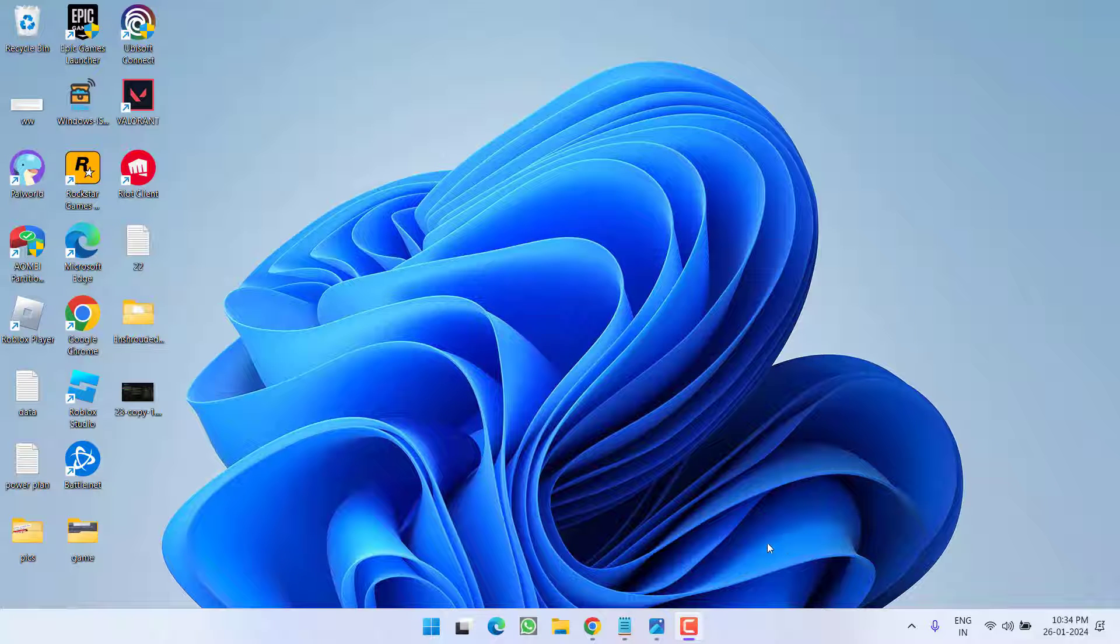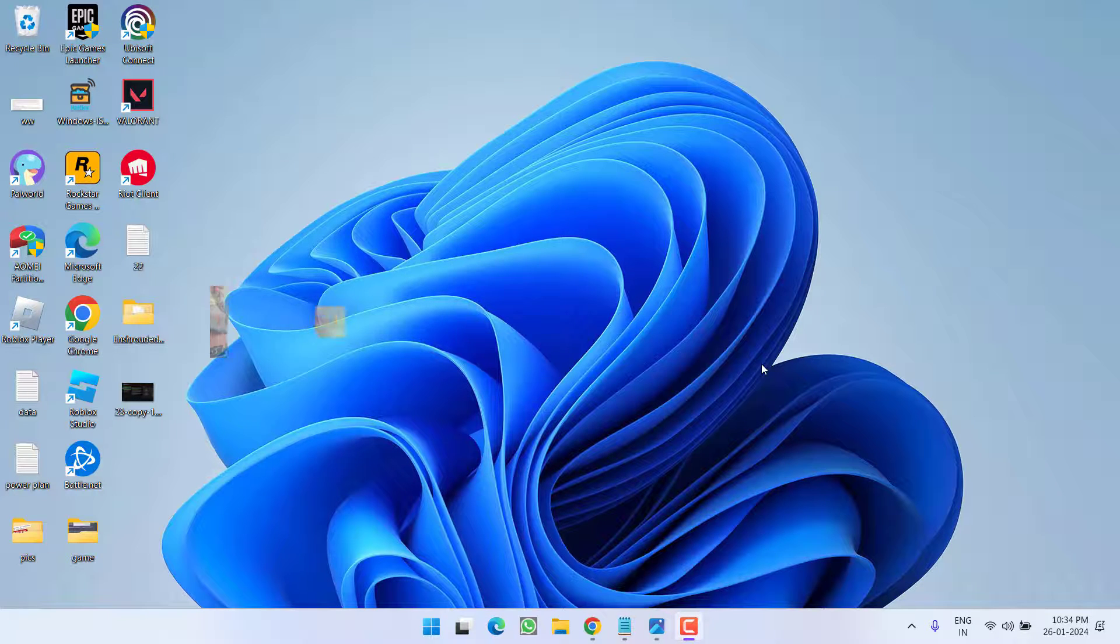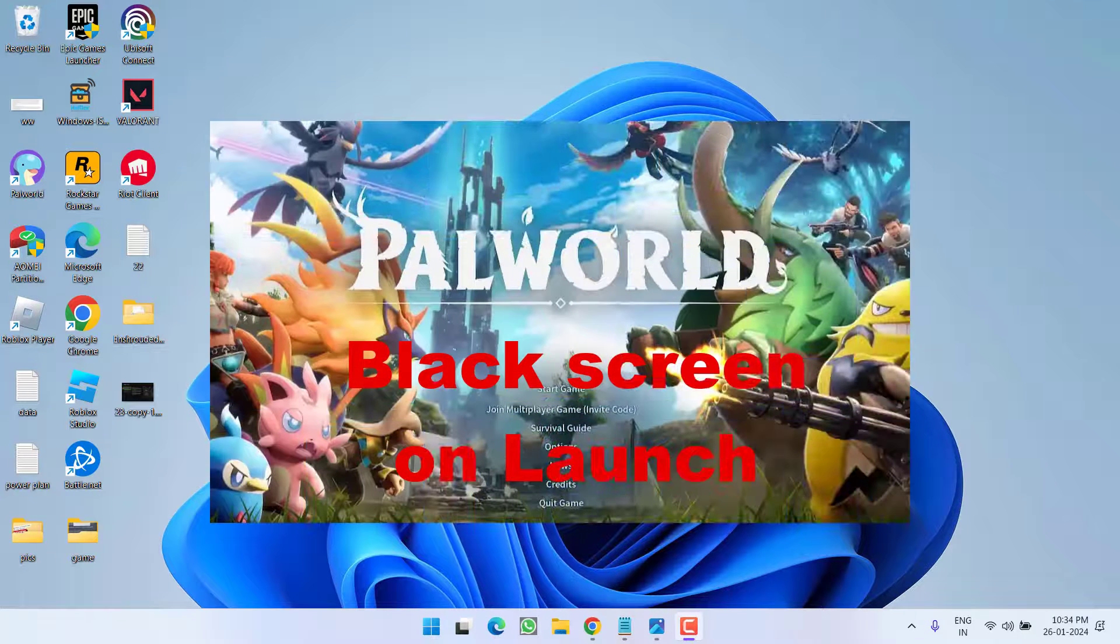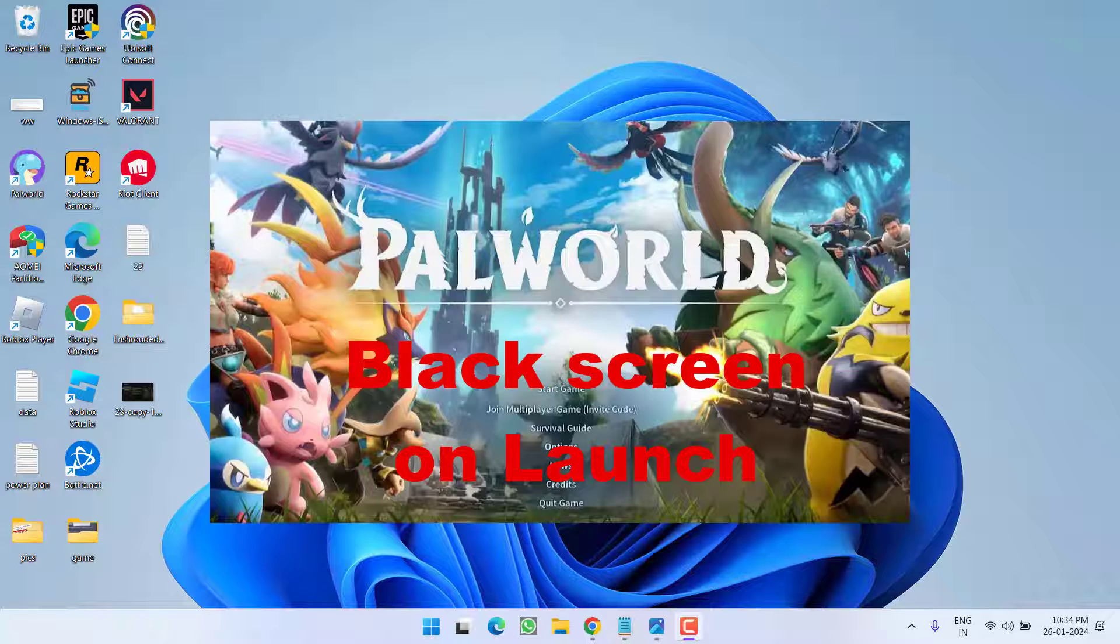Hey friends, welcome back to my channel. This video is all about fixing the Palworld black screen issue that occurs when you launch the game using the shortcut icon or through Steam. Without wasting time, let's proceed with the resolution.